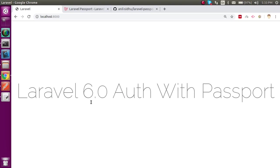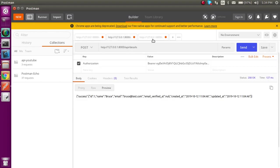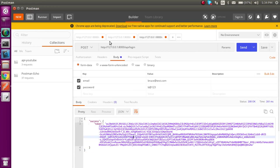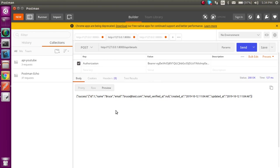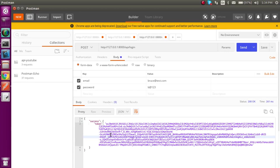Welcome back to the Laravel 6.0 video tutorial. In this video we are going to learn how we can authenticate an API. The first question is why we need API authentication. The simplest answer is that on a normal website we use a session to check if the user is authorized or not, but in the API we cannot use sessions because they are stateless, so we have to use a token.